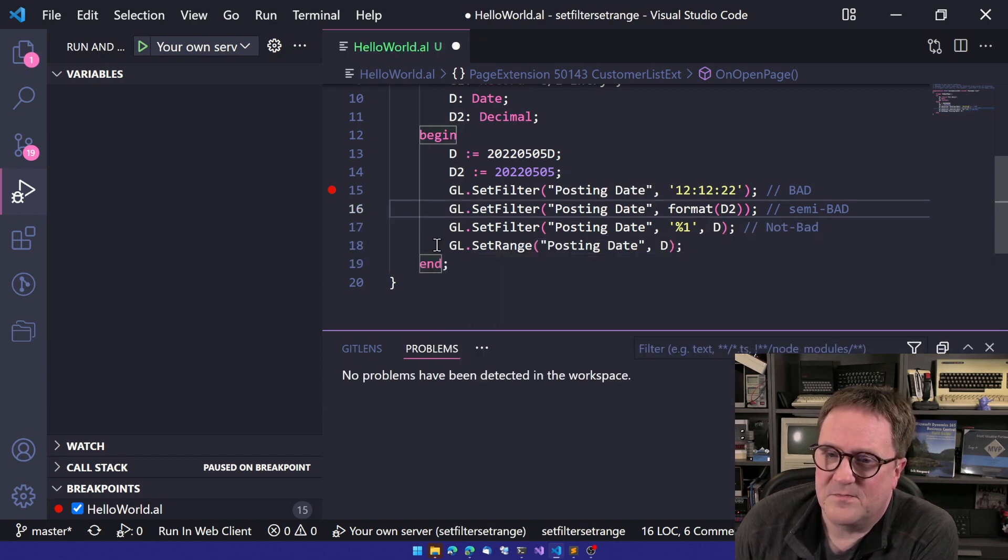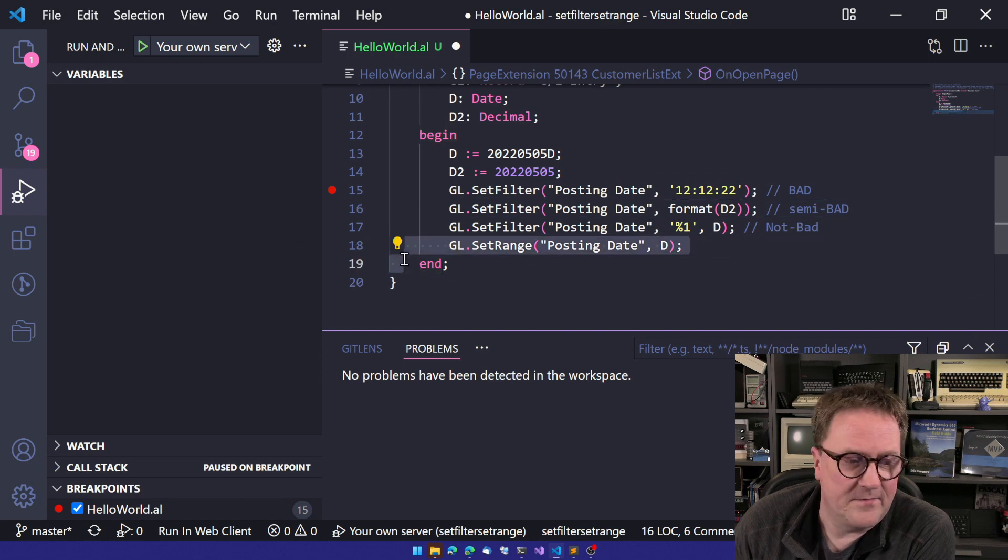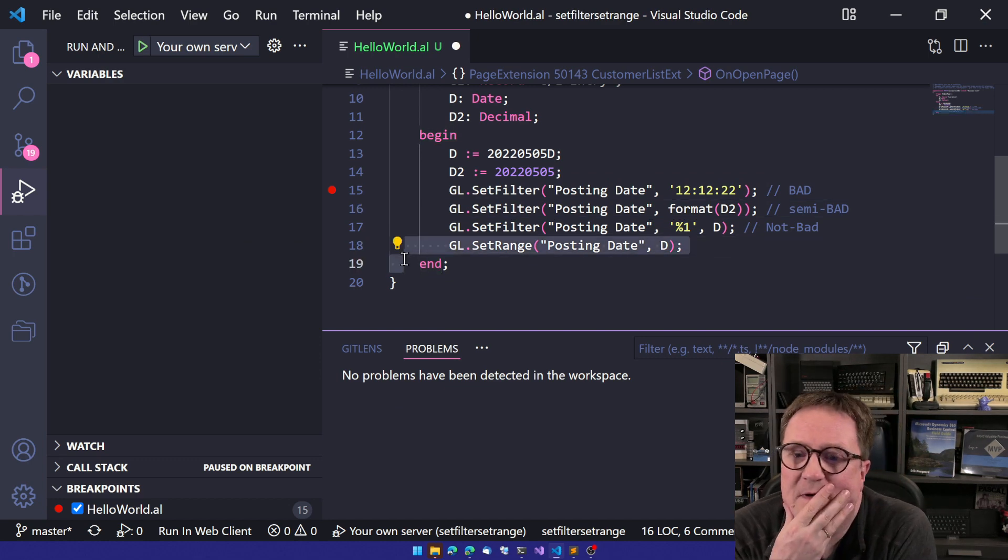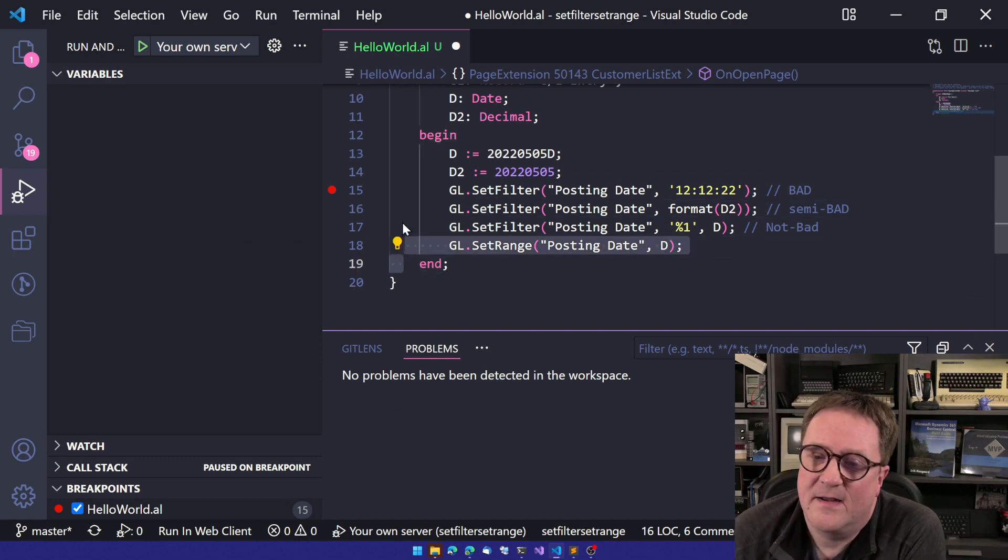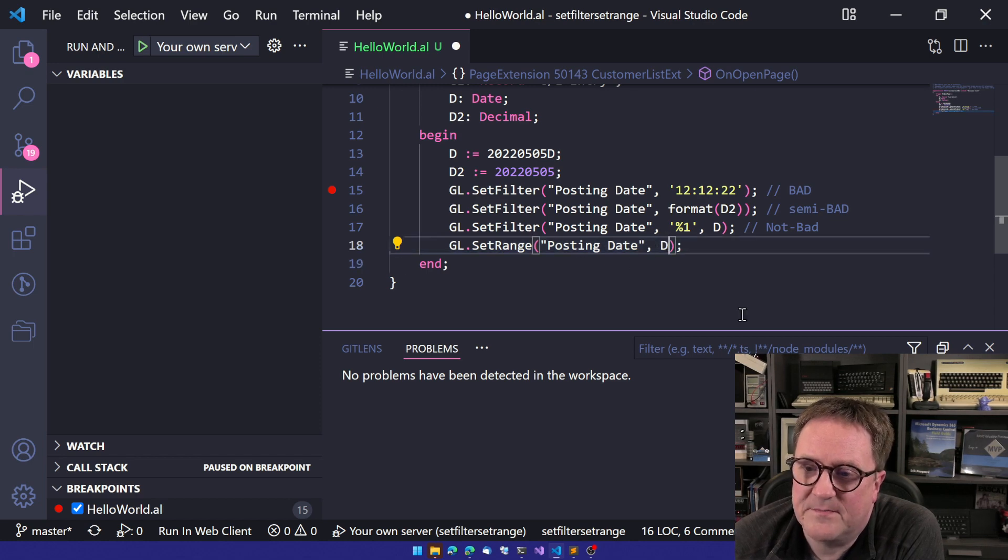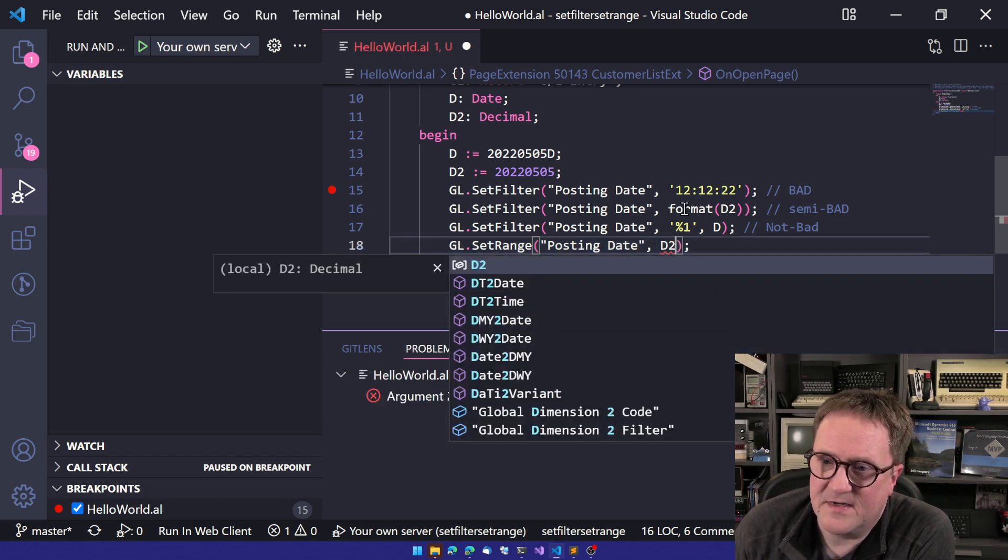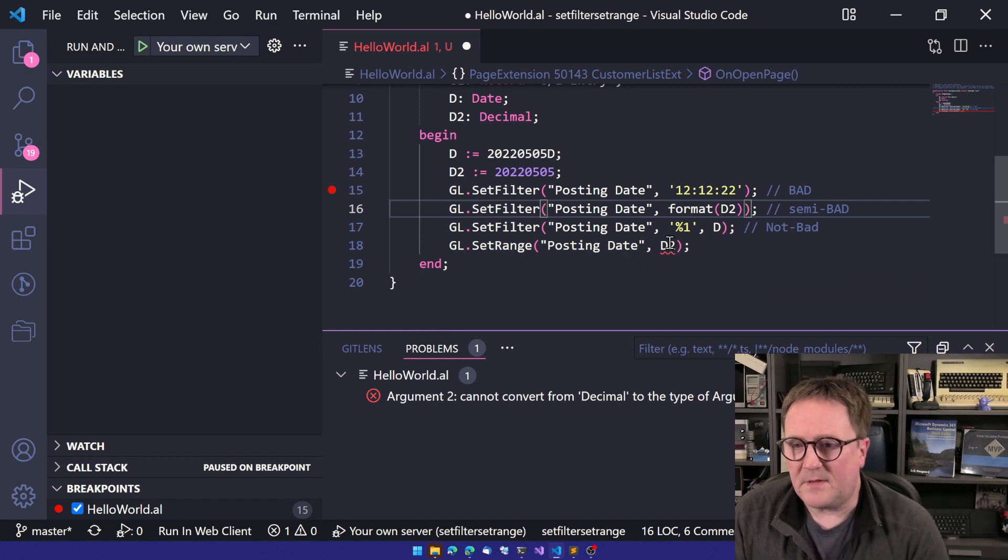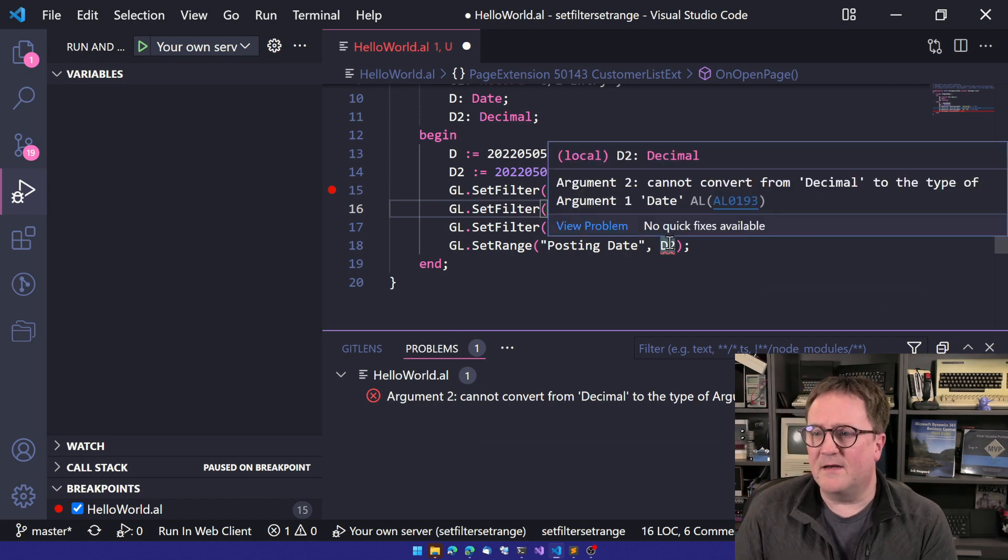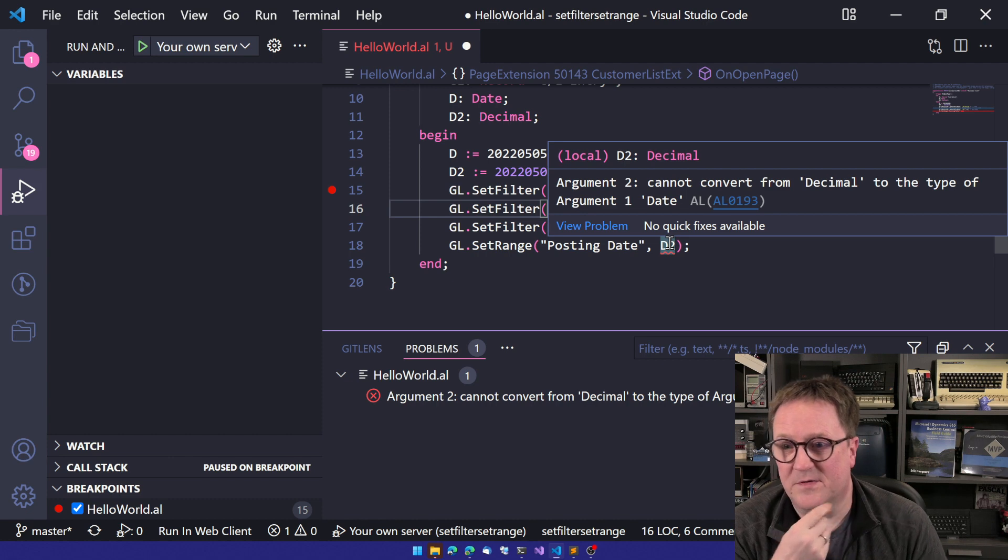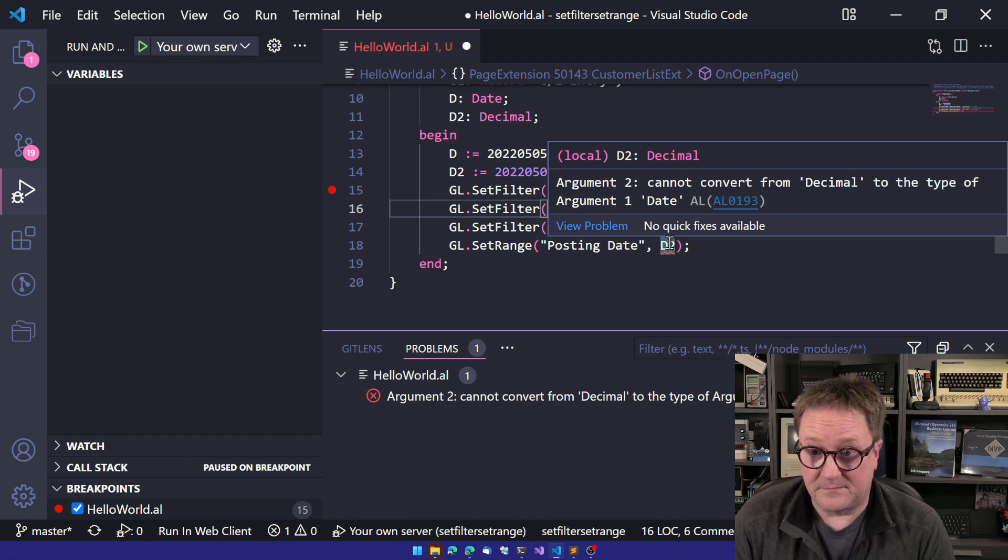So the data type of whatever you substitute with has to have the same type as the field you're setting the filter on. So that is pretty cool. But, and this goes to, I guess, the rule, if we can say something like that, that it's the same thing that happens here on set range. So I pass the D2, we get the exact same error, cannot convert from decimal to the type of argument one, date.